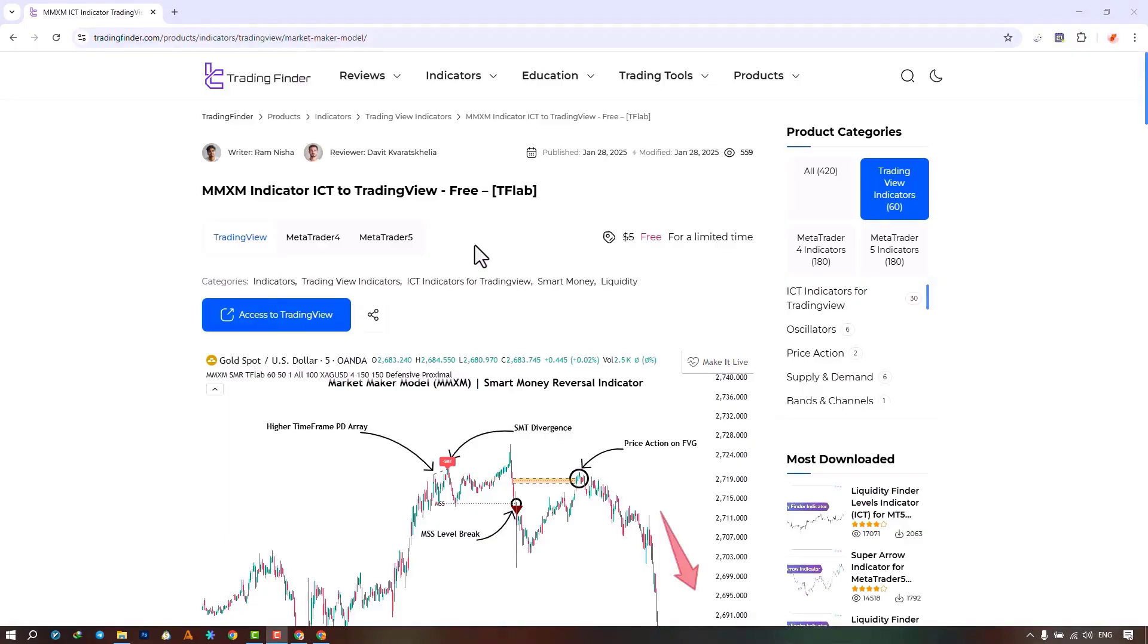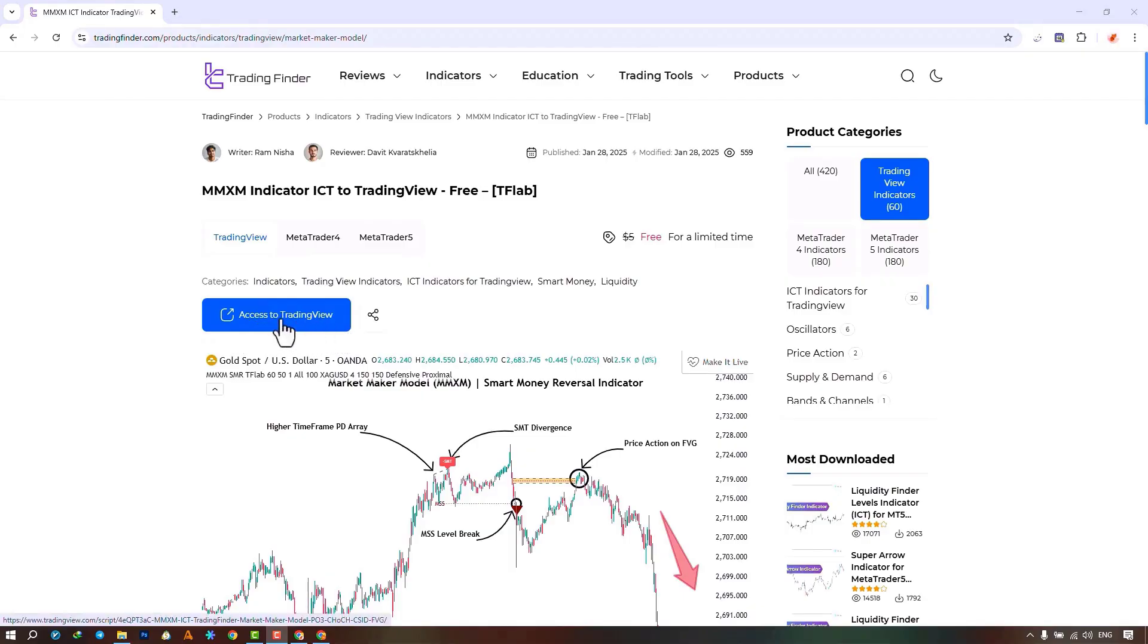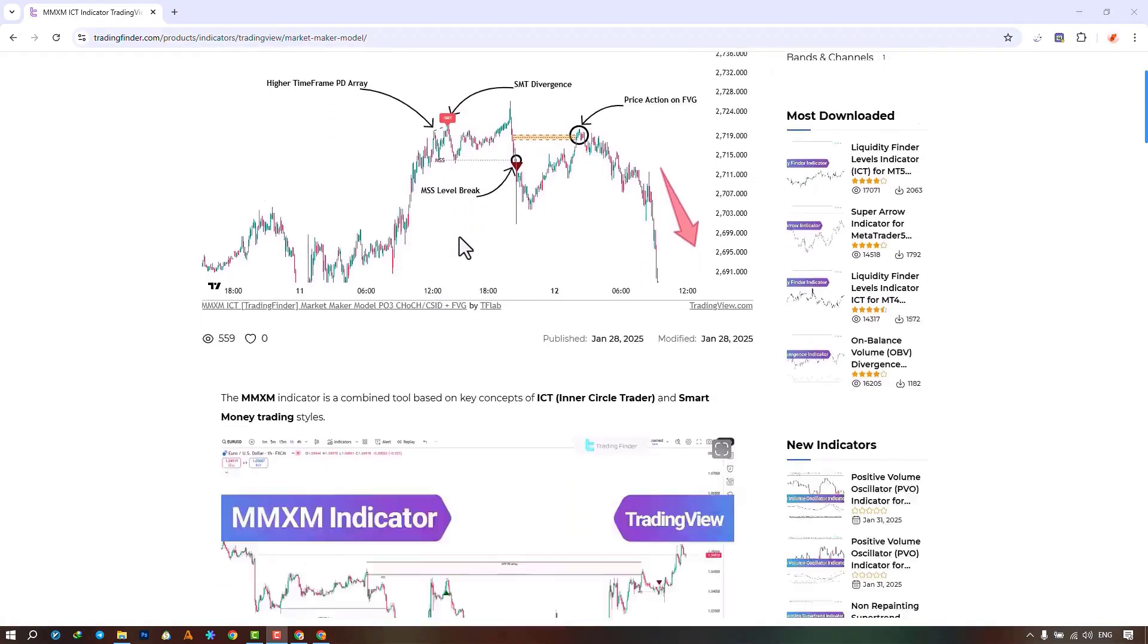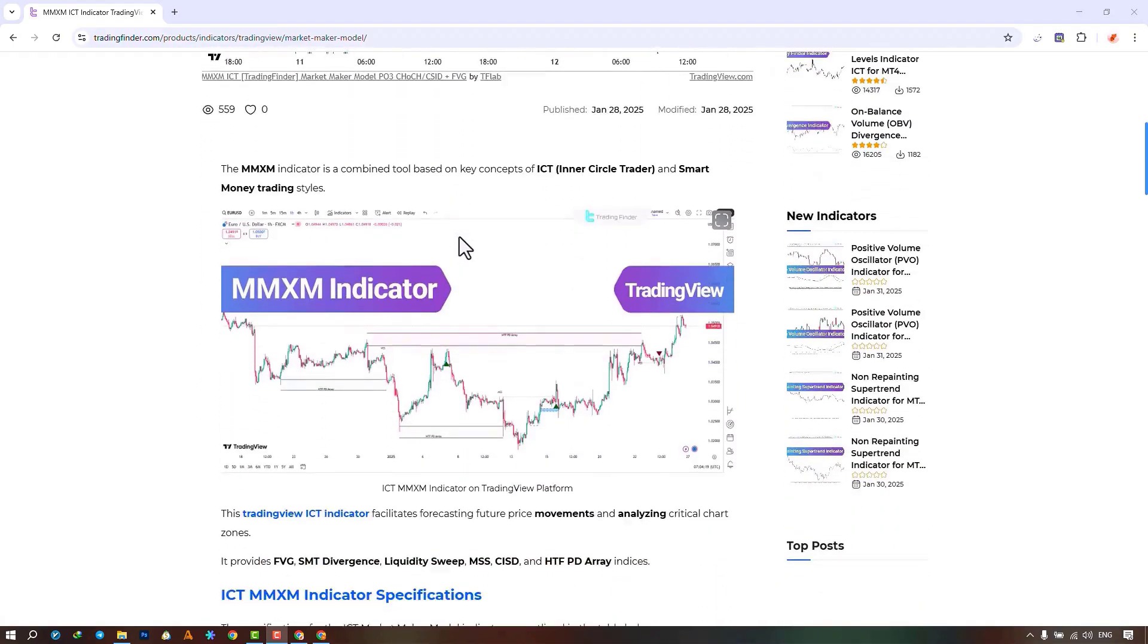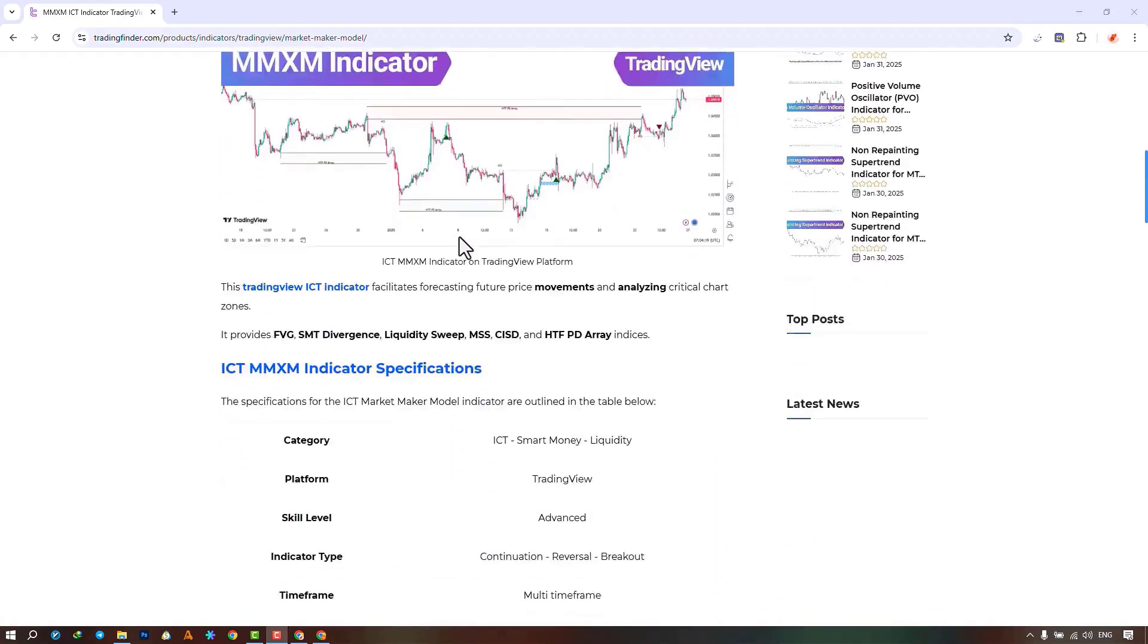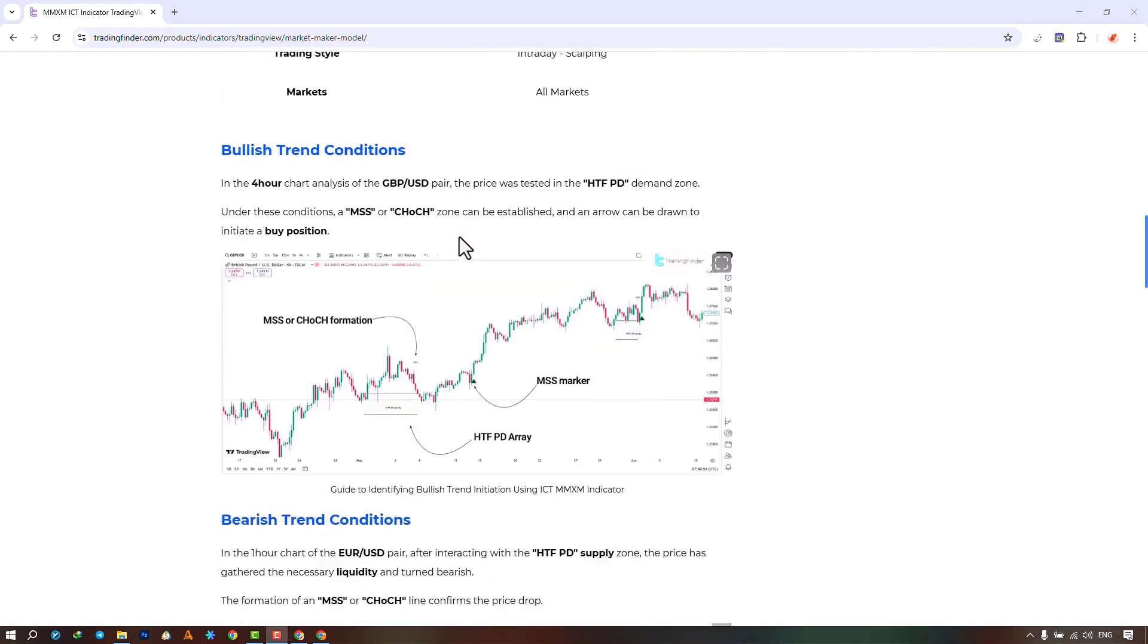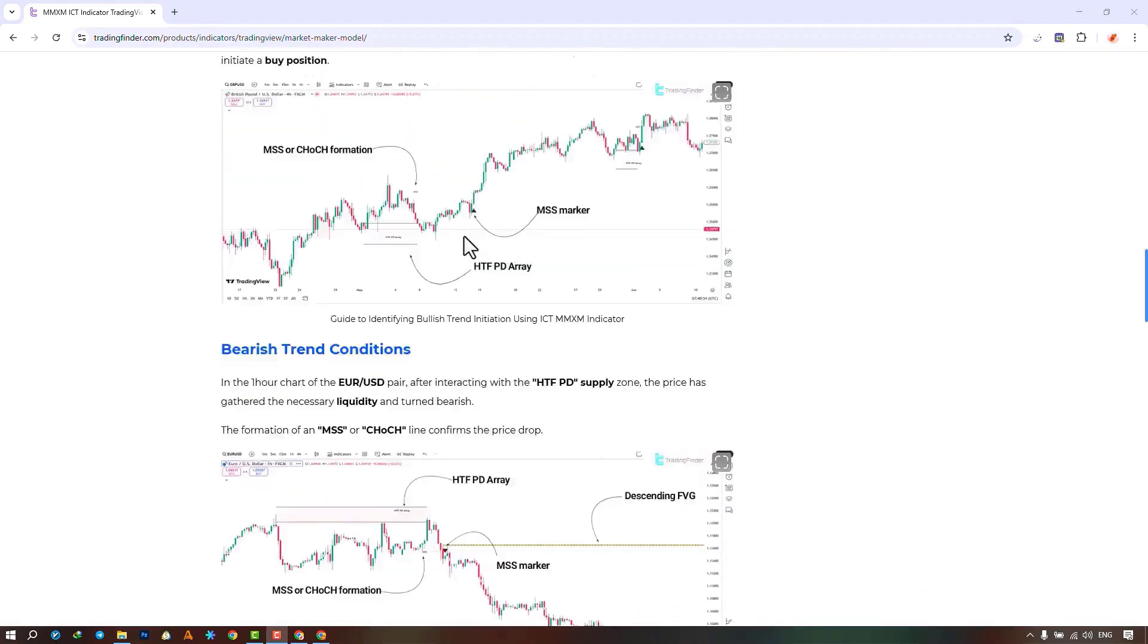The Market Maker Model Indicator in the ICT style, Juvino, which is offered for various platforms on the Trading Finder site. From this section, you can access the indicator on the Trading View site. Additionally, traders can read this page to understand how the indicator works and operates.